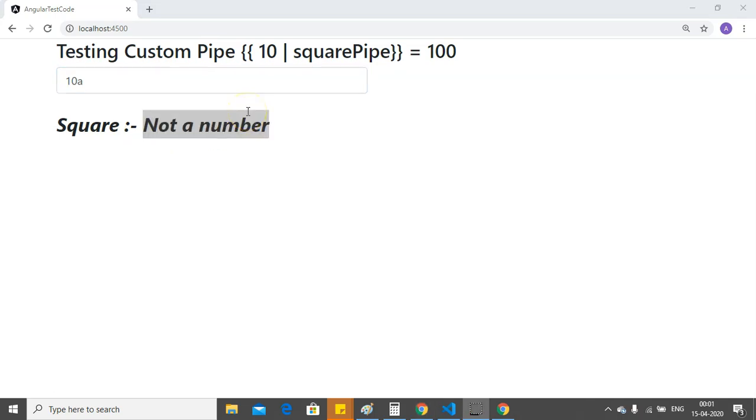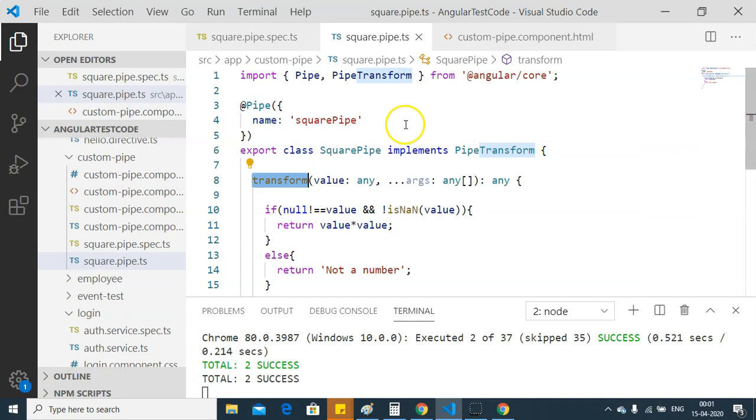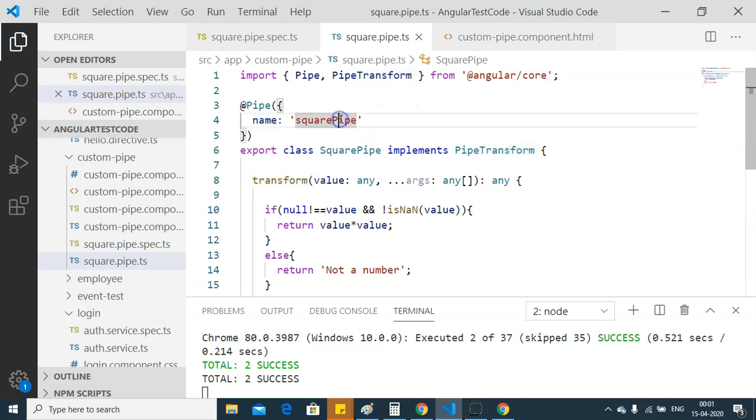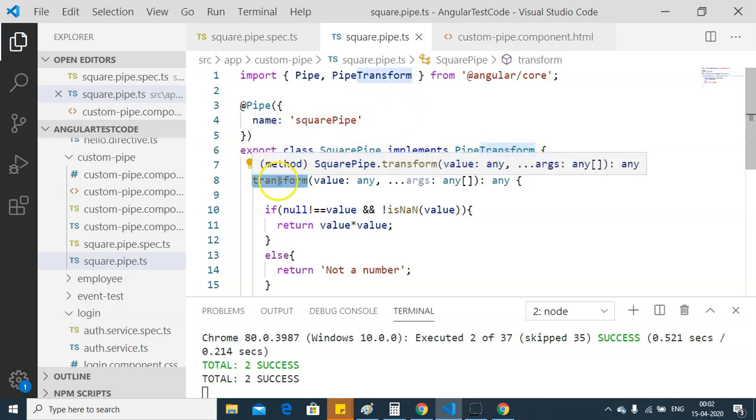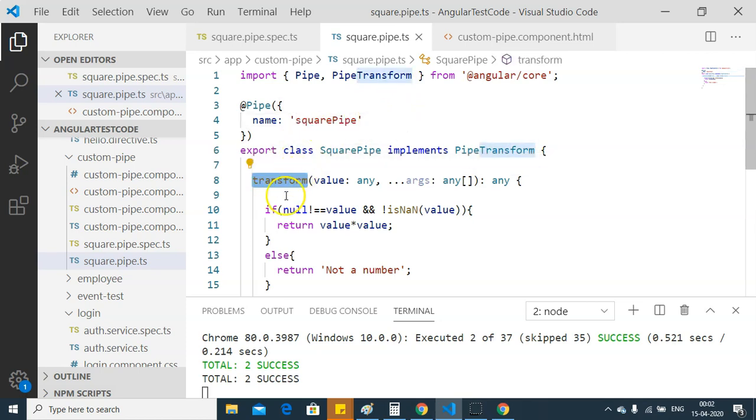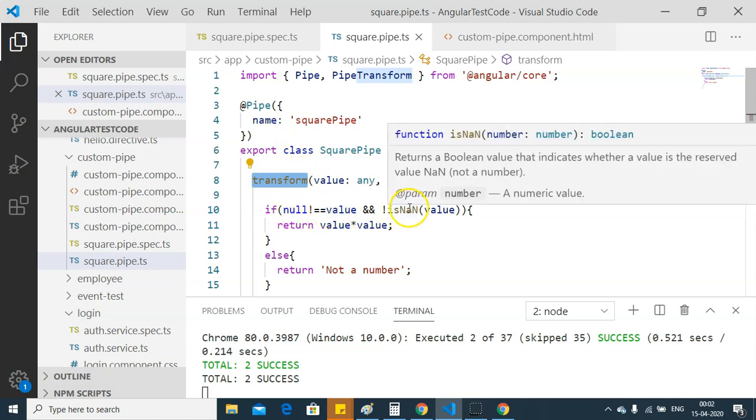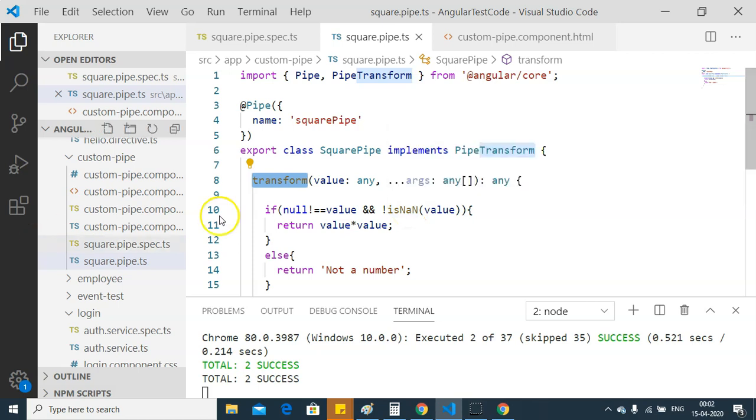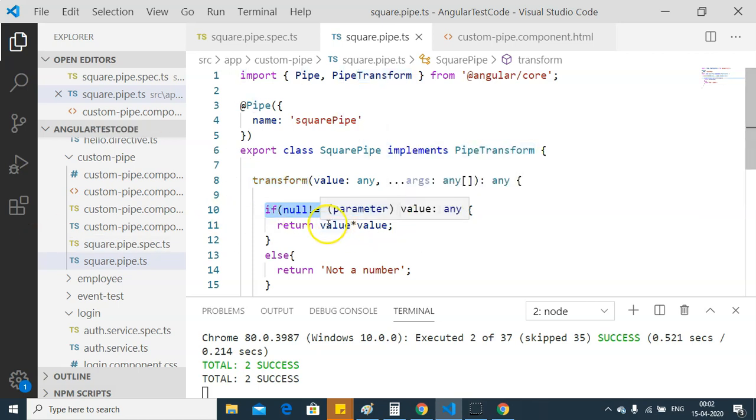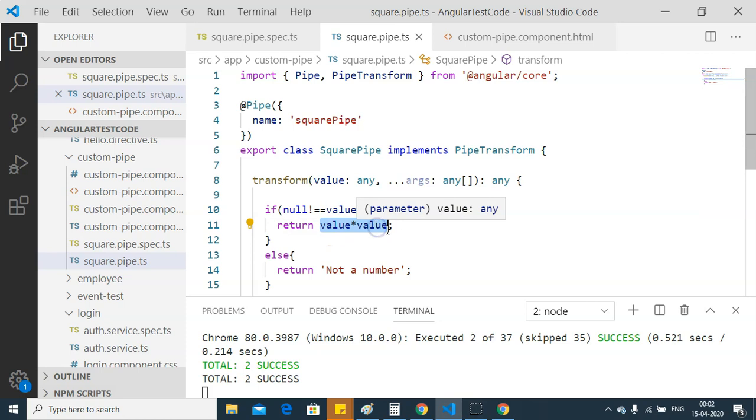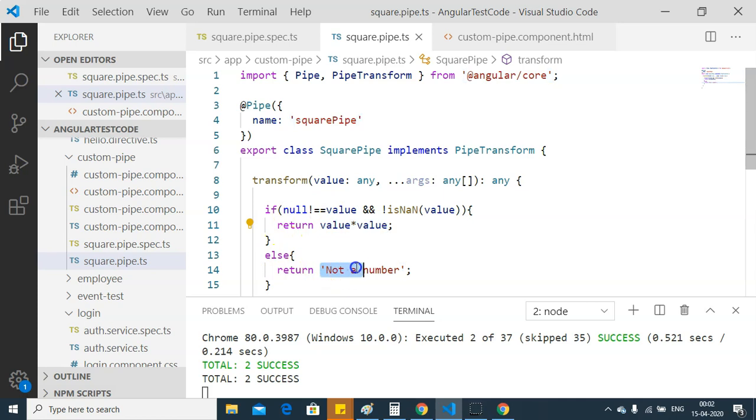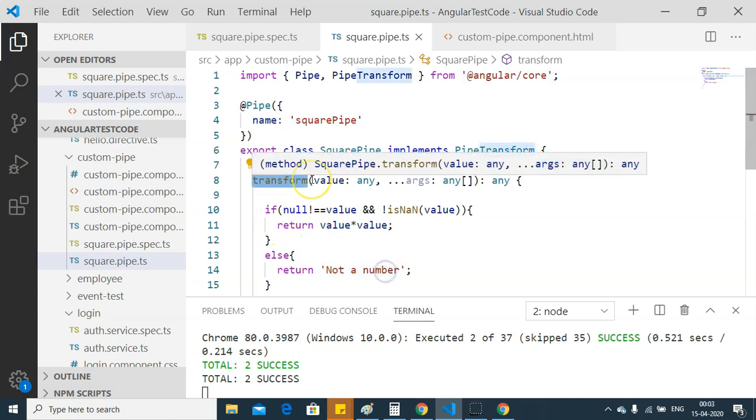Here you can see, I have created a simple square pipe and in the transform function of our square pipe, it first checks whether the value is null or not and whether it is a number or not. Once this check is passed, it will return the square of inputted number. And if this check fails, it will return not a number.